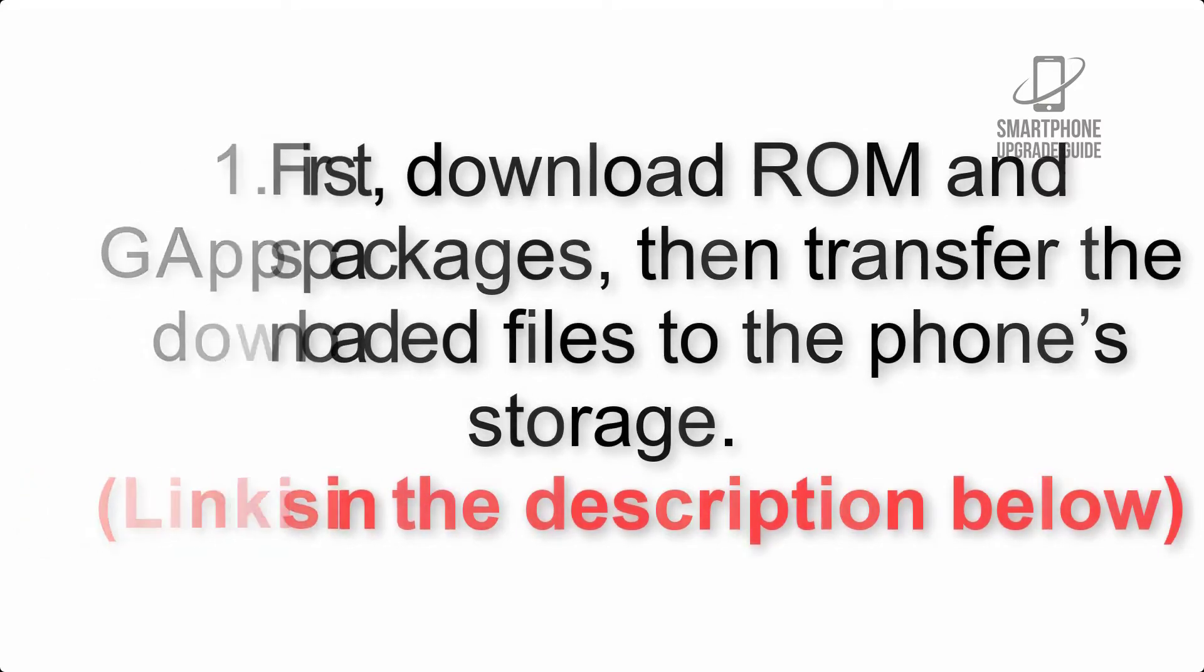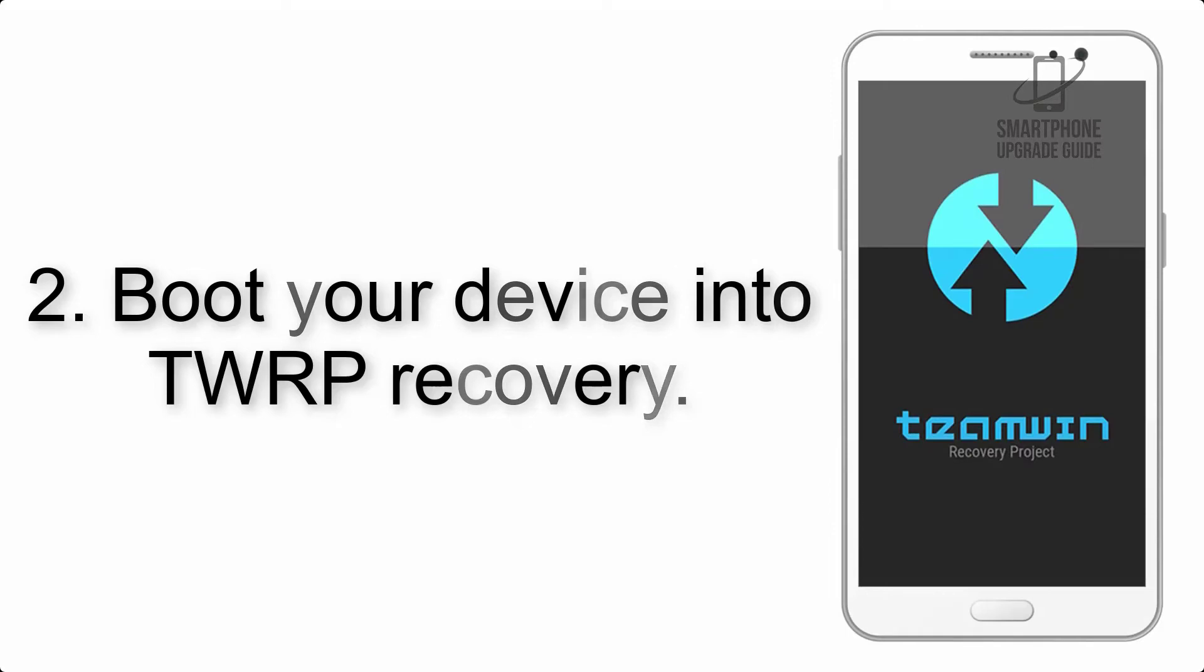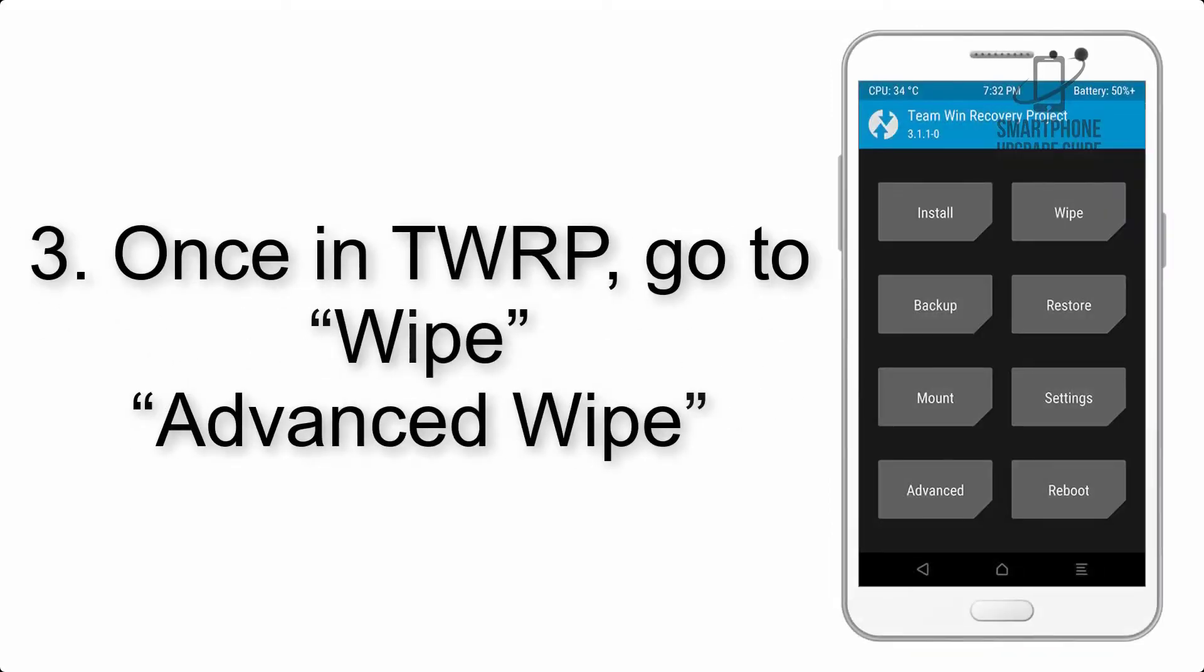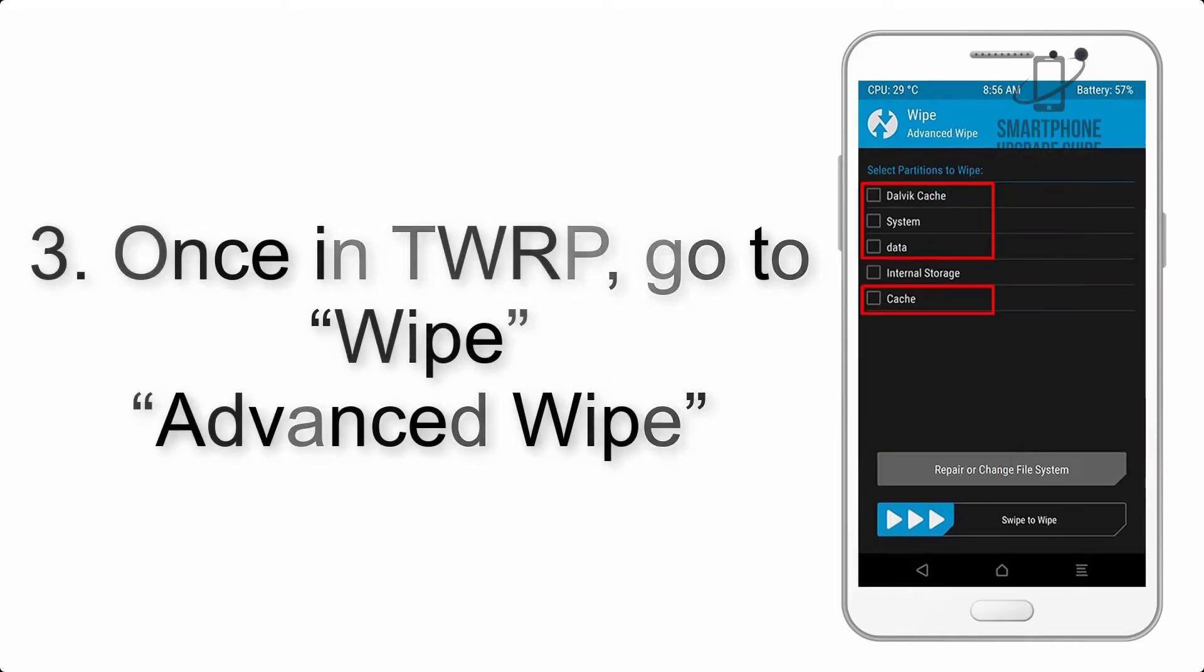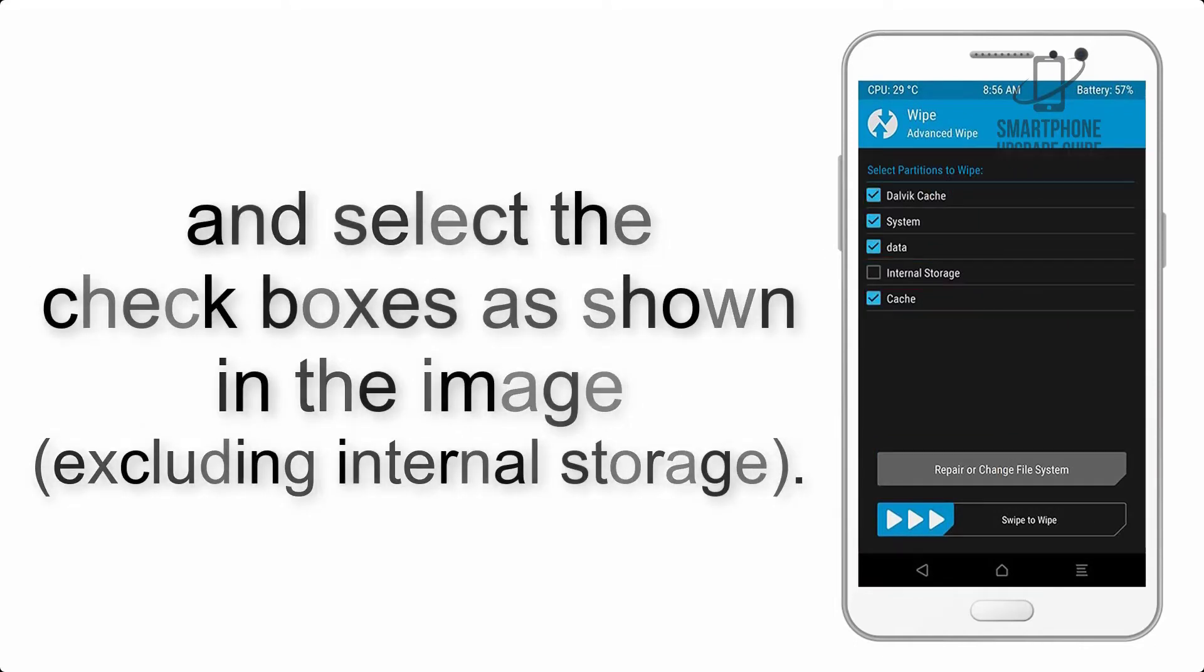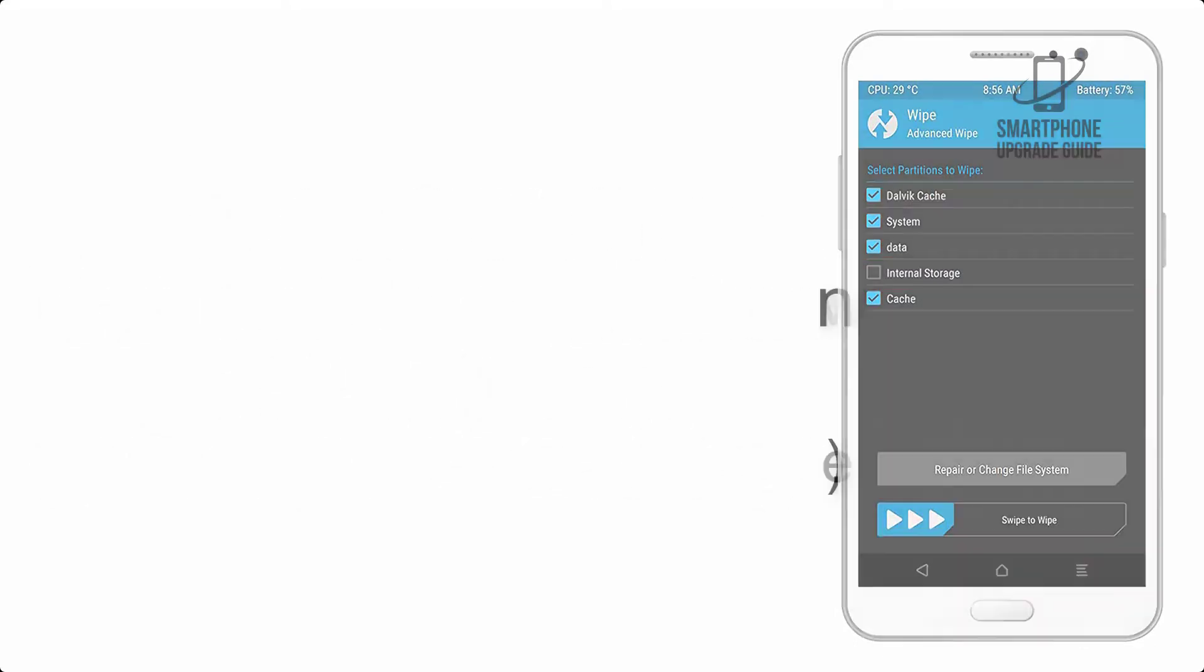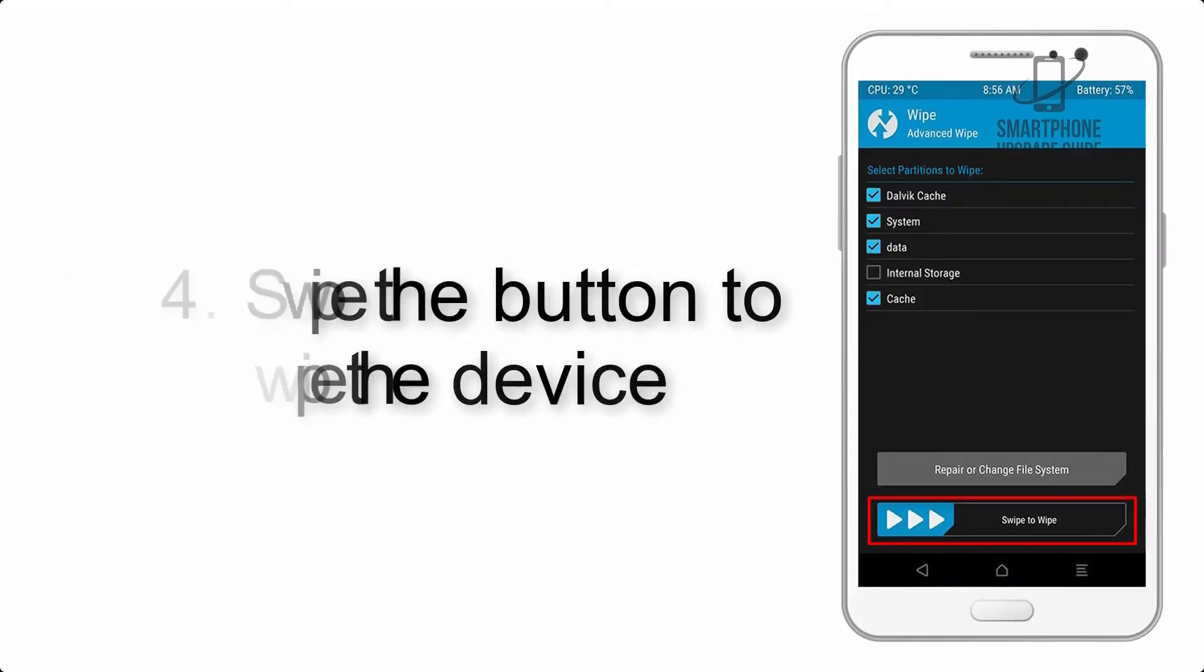Step 2: Boot your device into TWRP recovery. Once in TWRP, click on wipe, advanced wipe, and select the checkboxes as shown in the image, excluding internal storage. Step 4: Swipe the button to wipe the device.